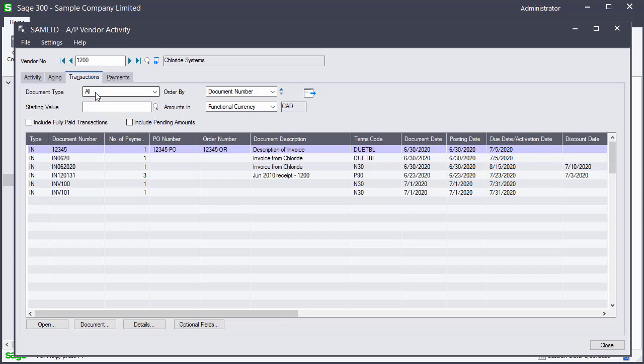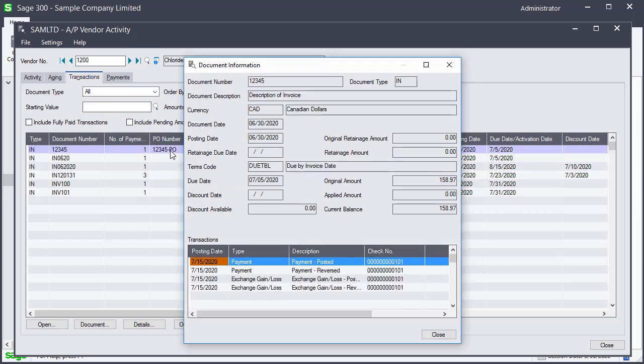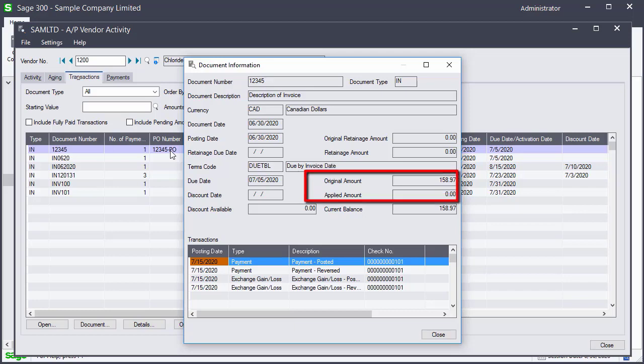If we select the invoice and click Open, we see the transaction history, which includes the original amount, the payment, and the reversal.